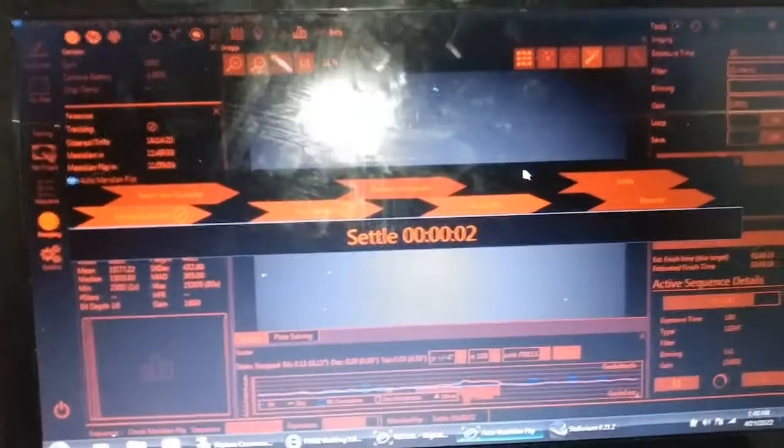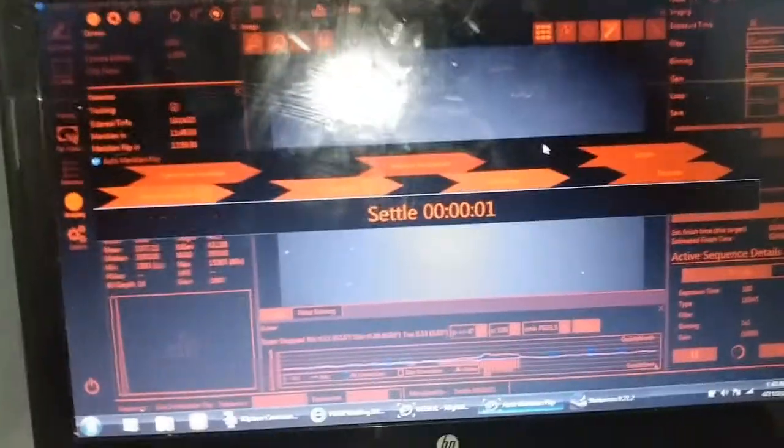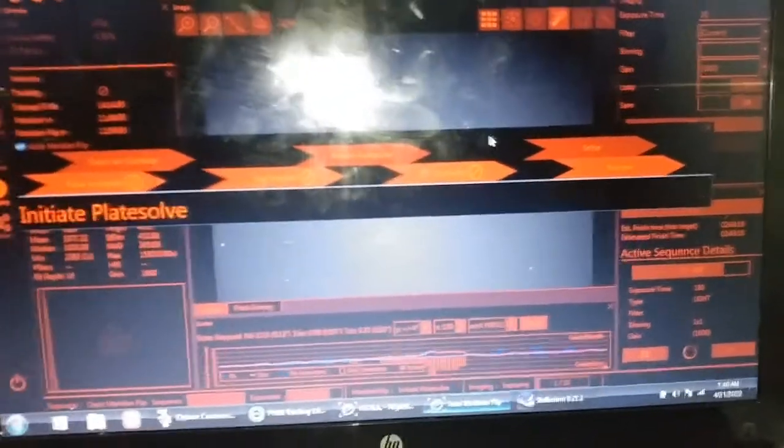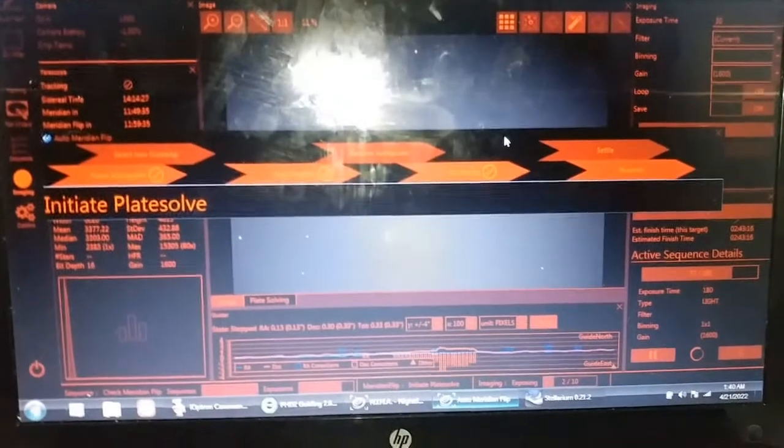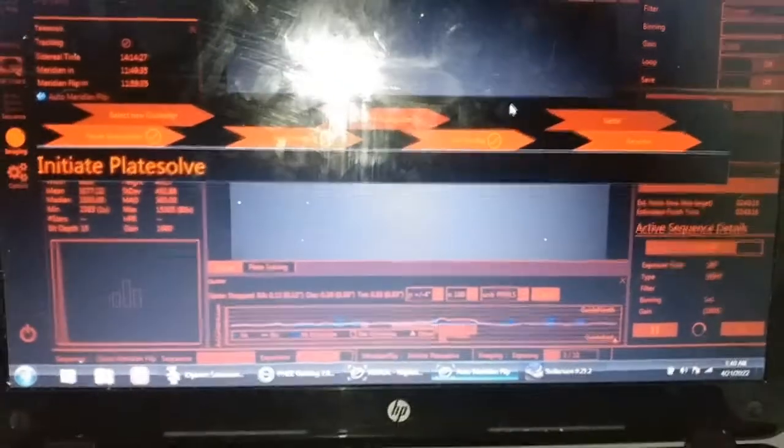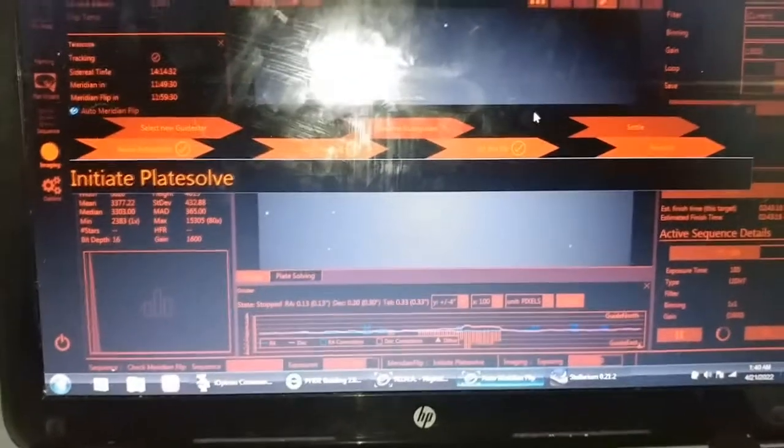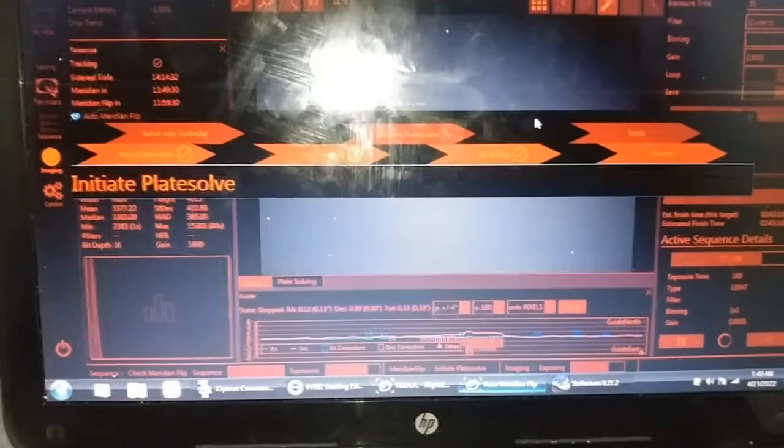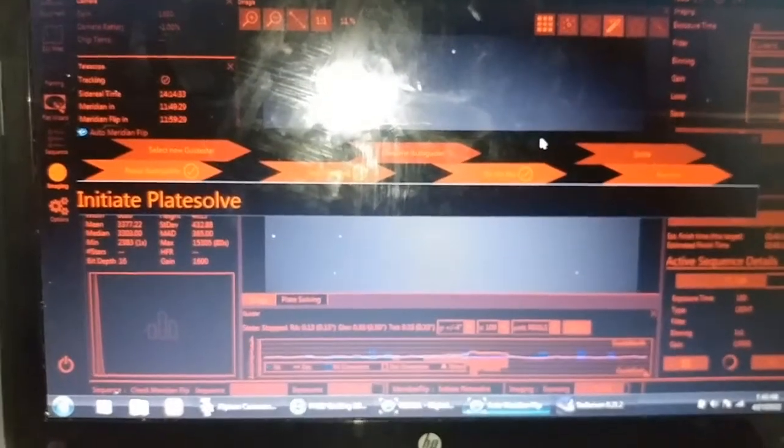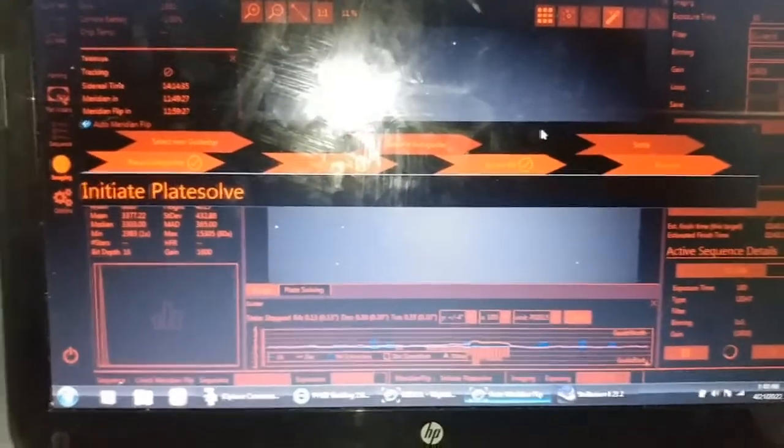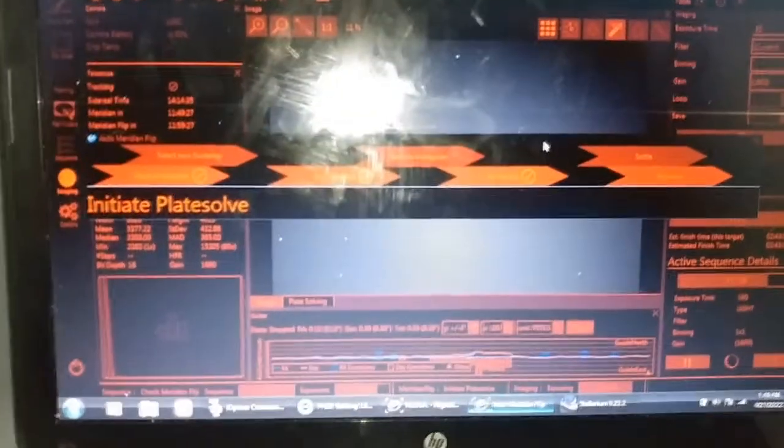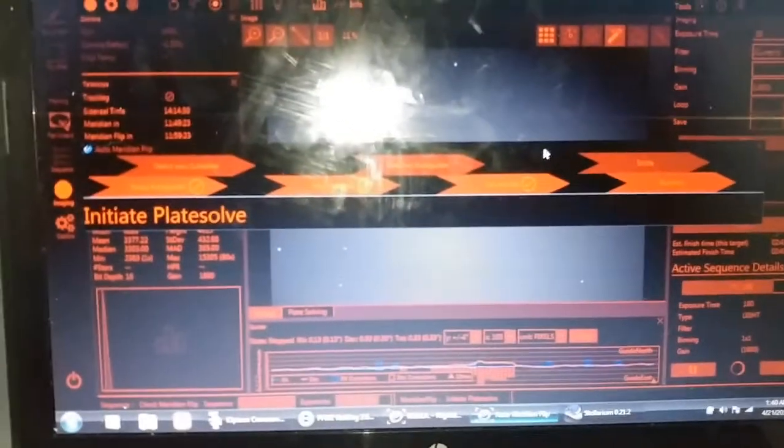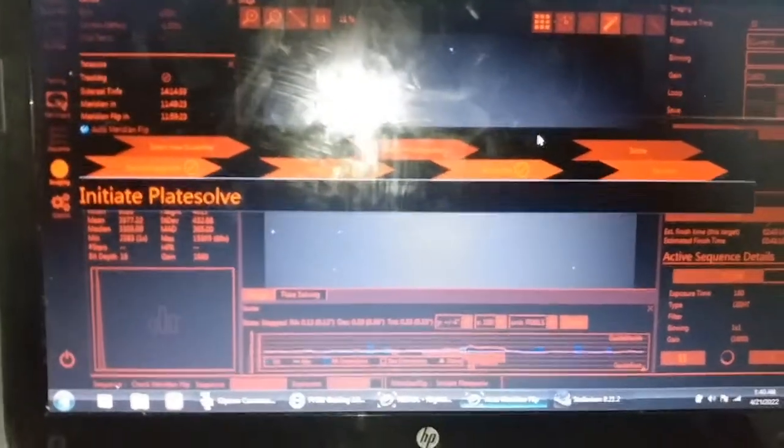Software is letting the telescope settle now. It will recenter onto the target and plate solve to make sure it's looking in the same position as it was before the flip.